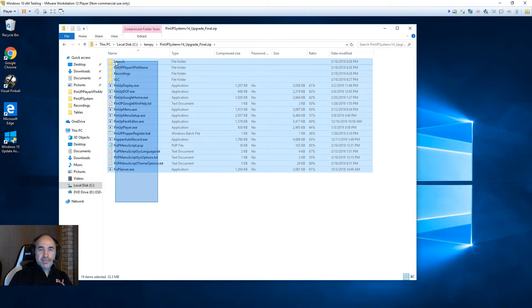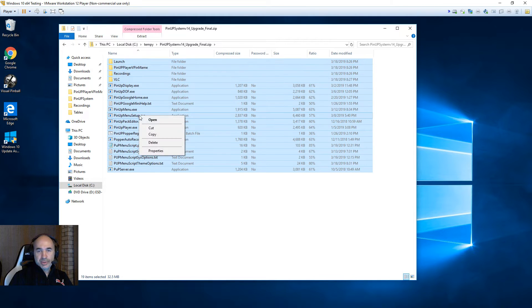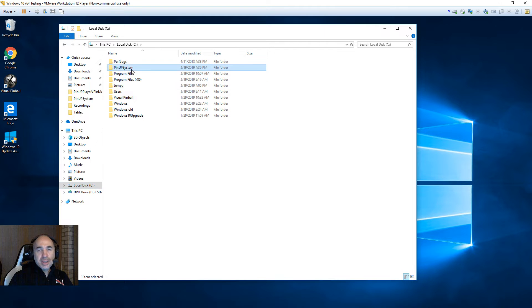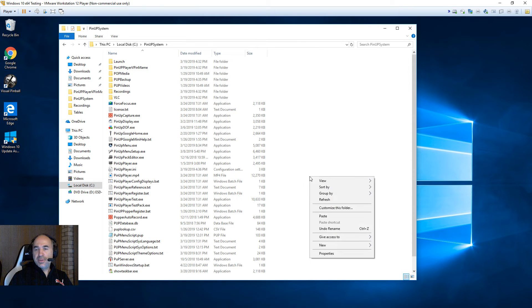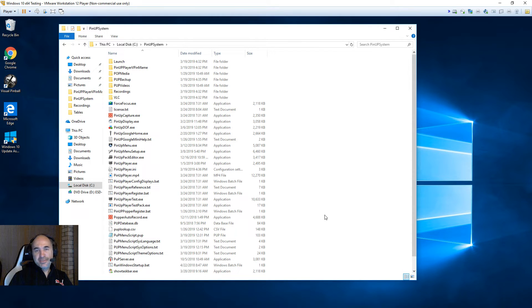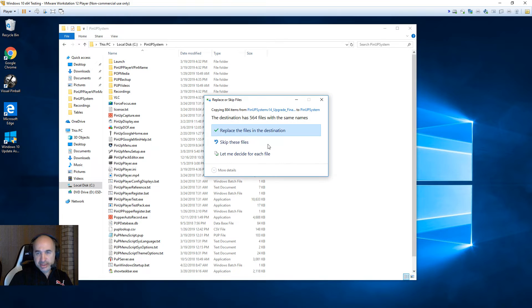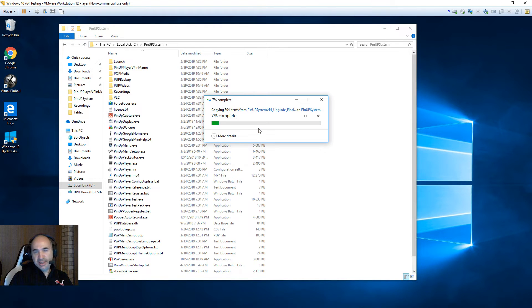Now I'm just going to go into the zip, right-click, copy everything in the zip, and go into my C:\PinupSystem. Right-click, paste. It'll take a while. When it comes up, you want to make sure you say yes, replace everything — don't skip anything, just overwrite it all.